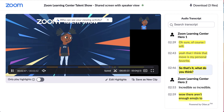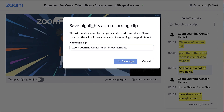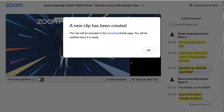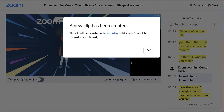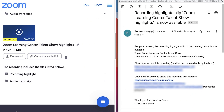You can also save all of one video's highlights as a new, single clip so that your audience only sees the segments you want them to see. Name the clip something different from the original file, then click Save Now. You will be notified via email when the new clip is ready and it will appear in your recordings page.